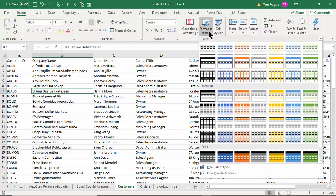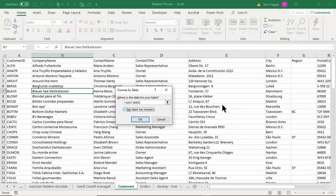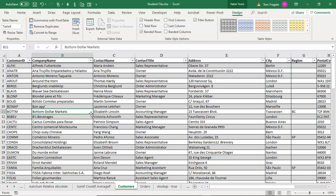I'll pick Format as Table and choose a style so that every other row will be shaded. On the dialog window, make sure where it says 'My table has headers' is checked — we do have headers here — so I'll click OK. This is now a formatted table. You want to give the table a better name, so I'll click in the Design menu up top and type in 'Customers', then hit Enter so it sticks.